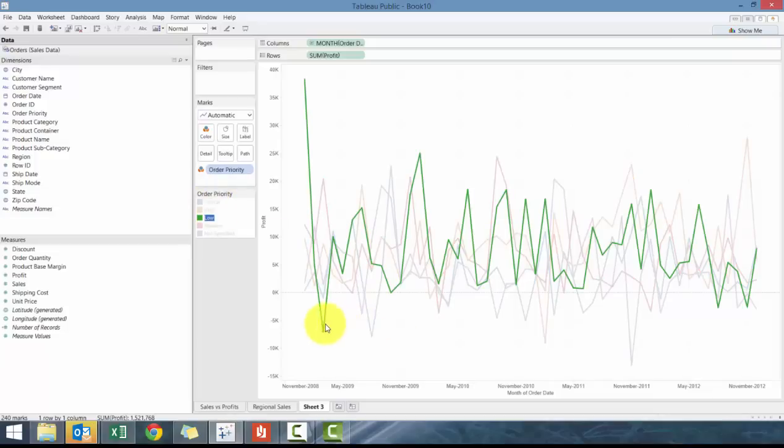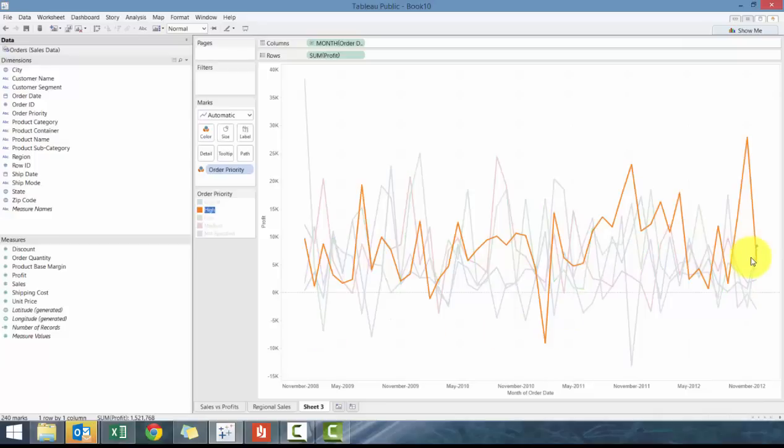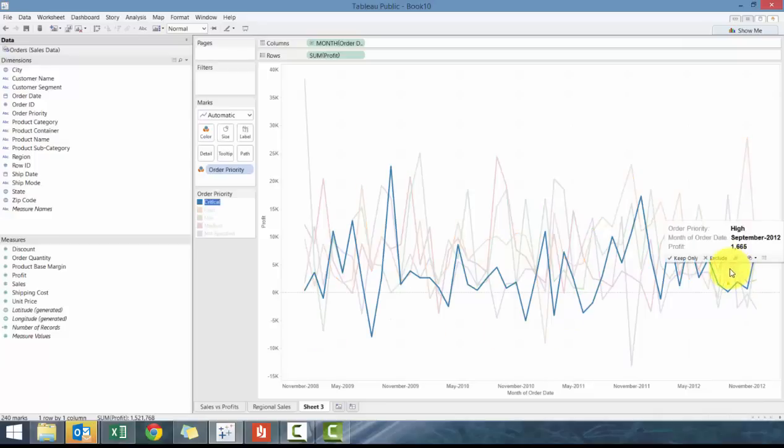So you can see in some areas, order profitability, order priority was, the probability was actually negative for some order priorities for some months. So really interesting to see and to look at your chart.